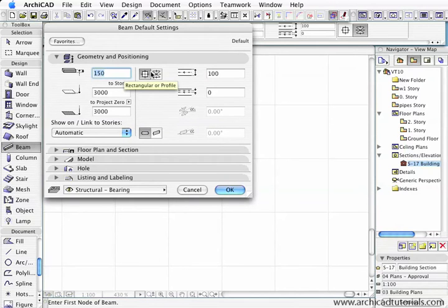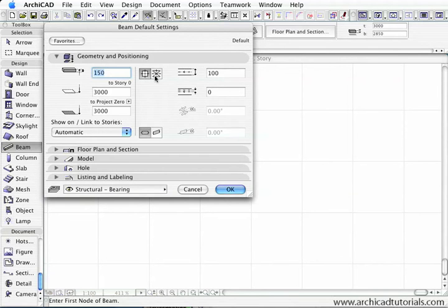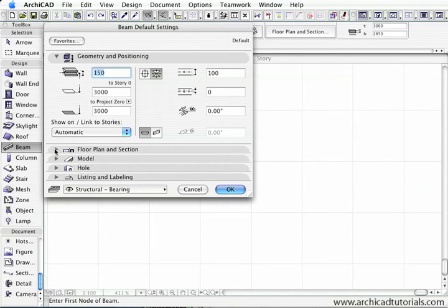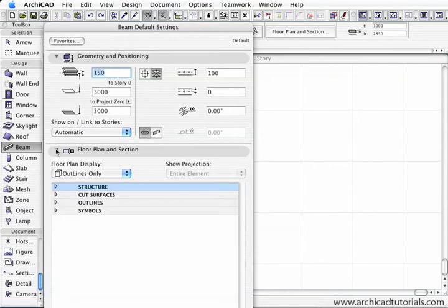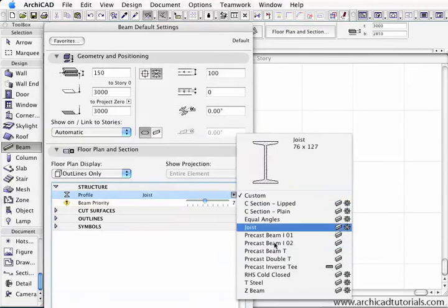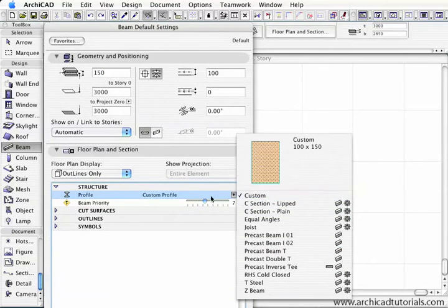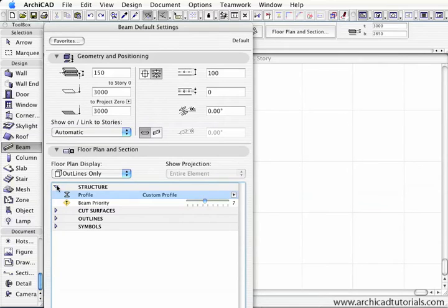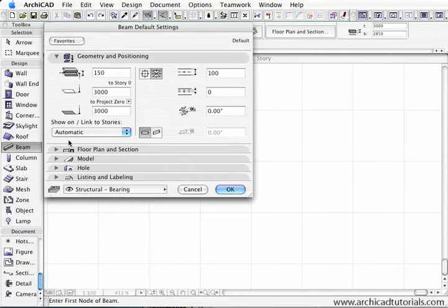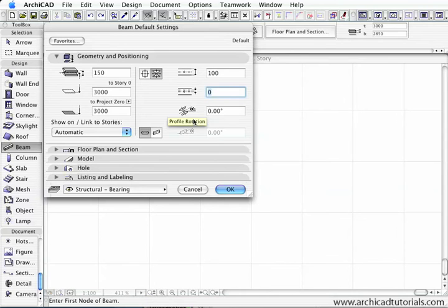In this section here we have two options. Previously we could only create square beams, but now we can also create special profiles or complex profiles. We access that similar to the wall tool under structure. We can use profiles here. There's a number of custom profiles already in there. The width of the beam is 100 millimeters. We can offset the center line and we can also rotate a beam.